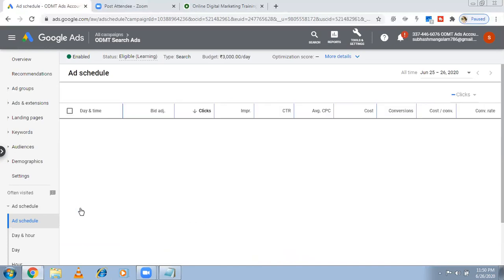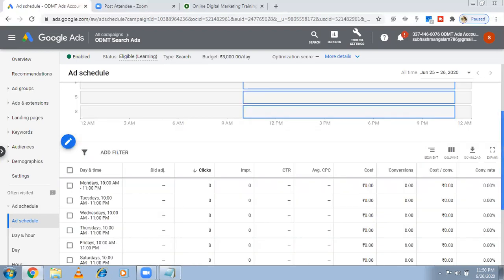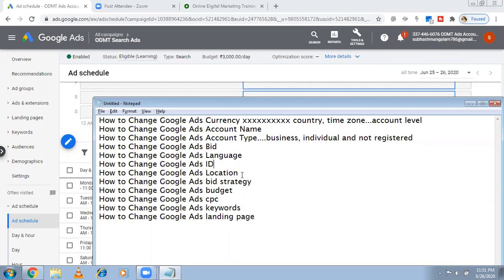So now I've changed the location and timings — those are the major changes. To summarize: currency I told you is not possible to change. Account name is done. Account type is also done. Bid strategy and CPC are done. Someone also asked how to change the Google Ads ID — you can't change the ID. It is assigned by Google by default. Location is done. Now let me show how to change keywords and the landing page.